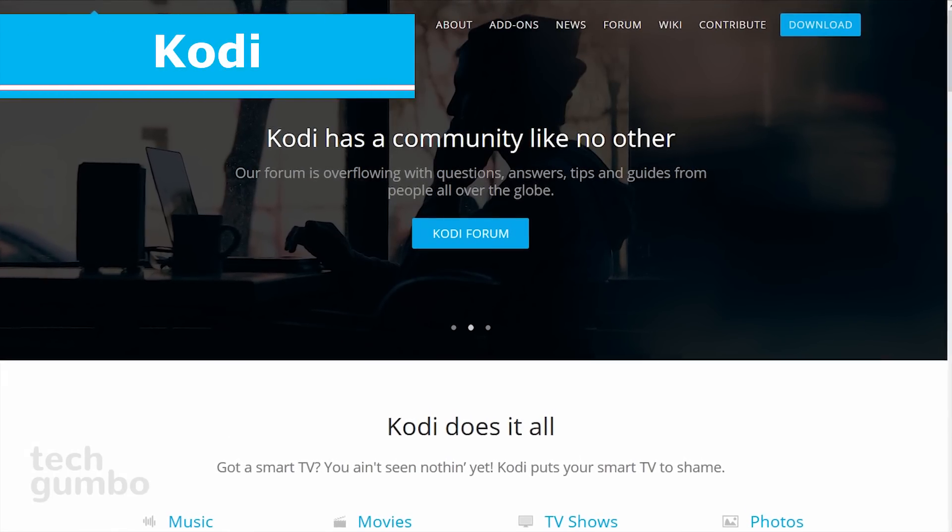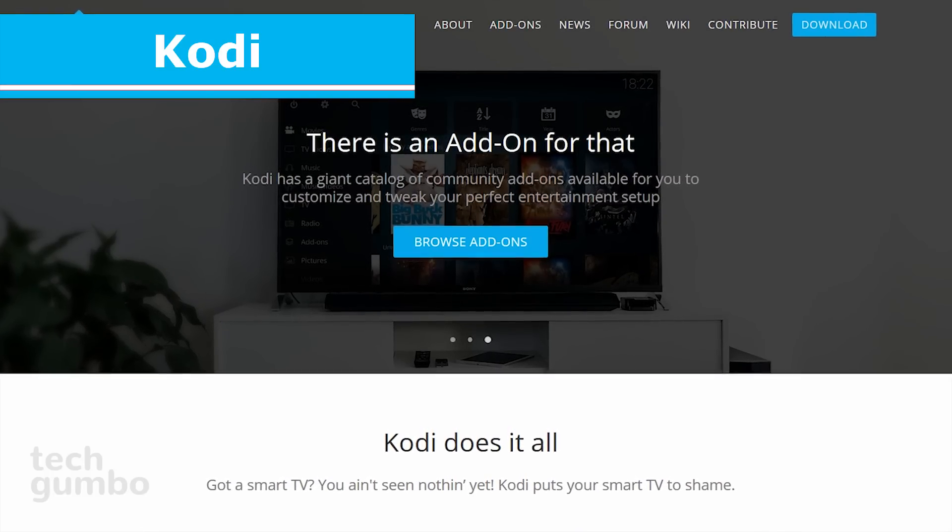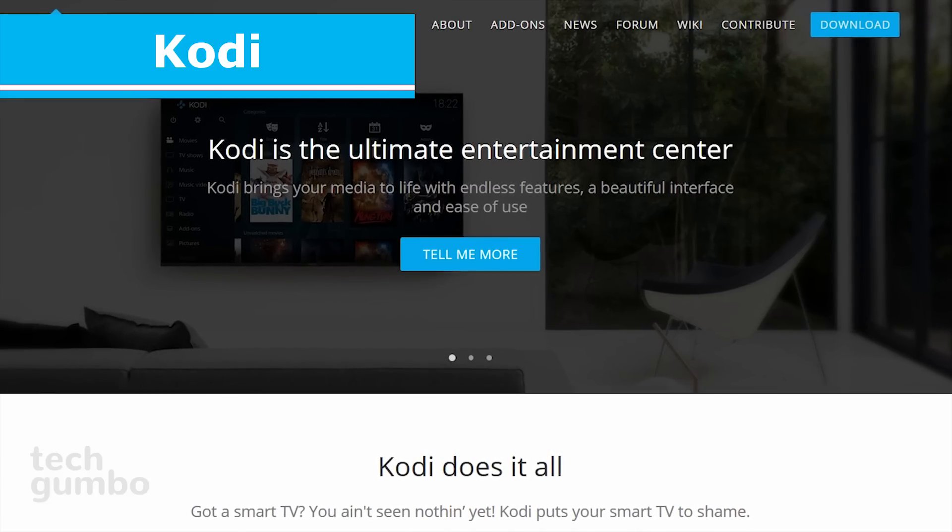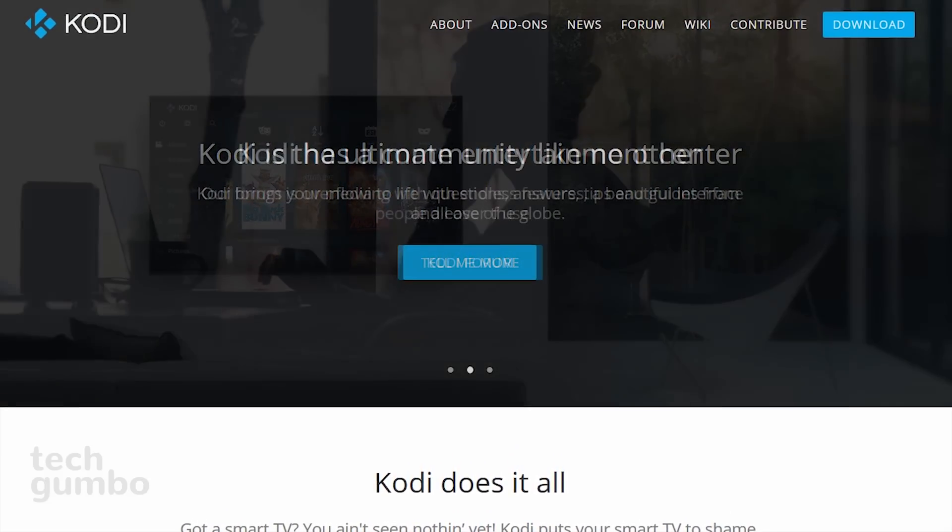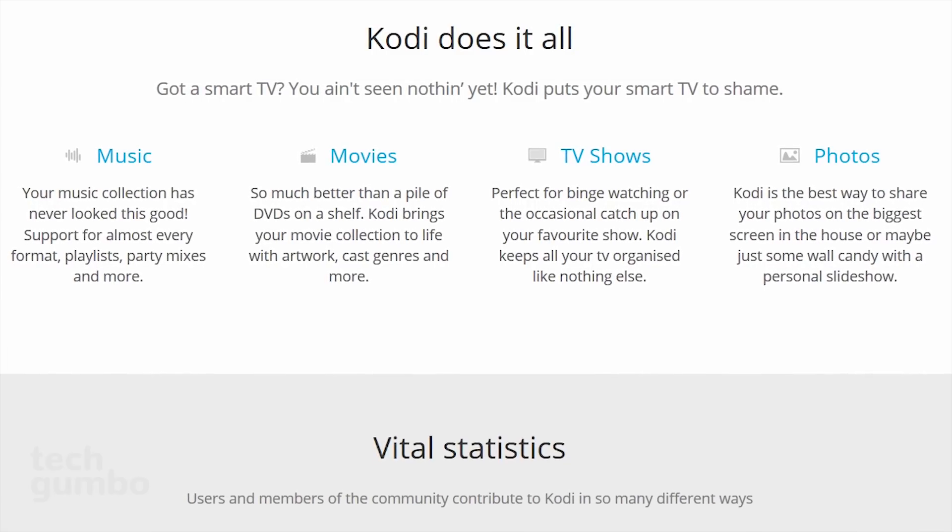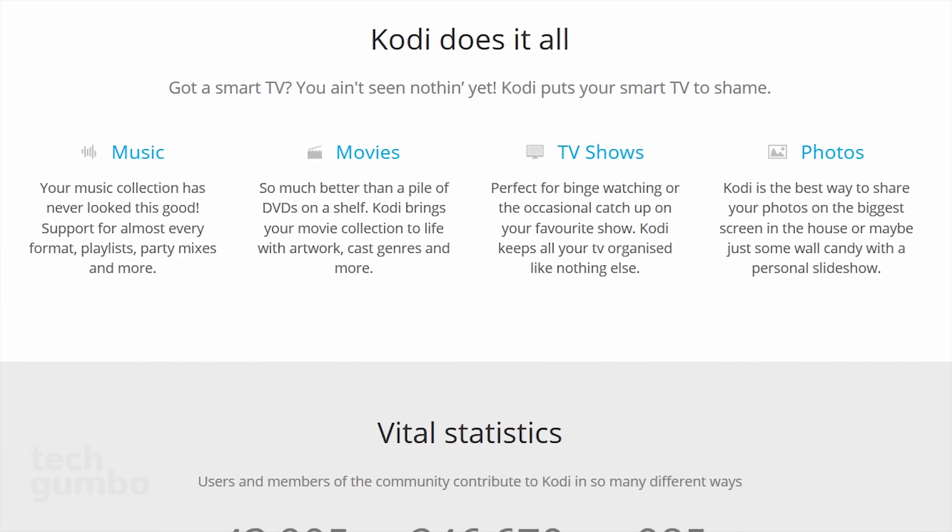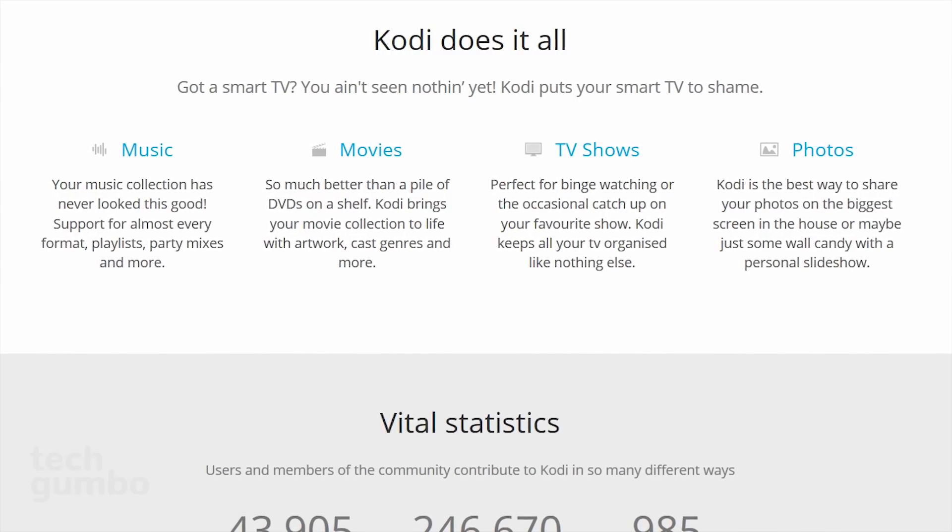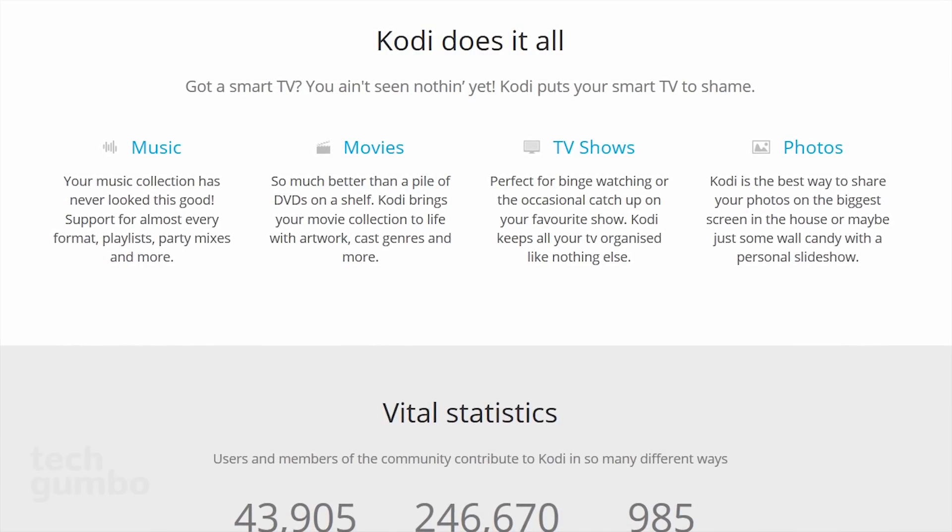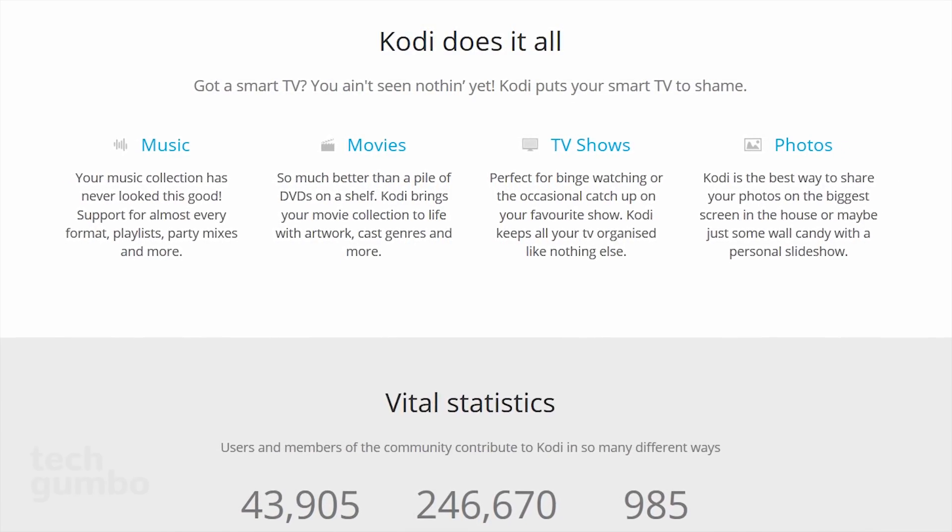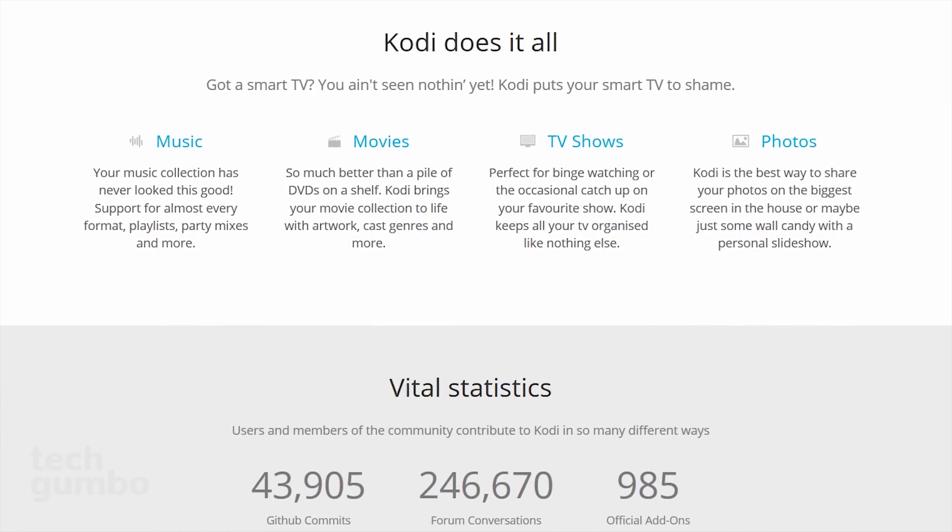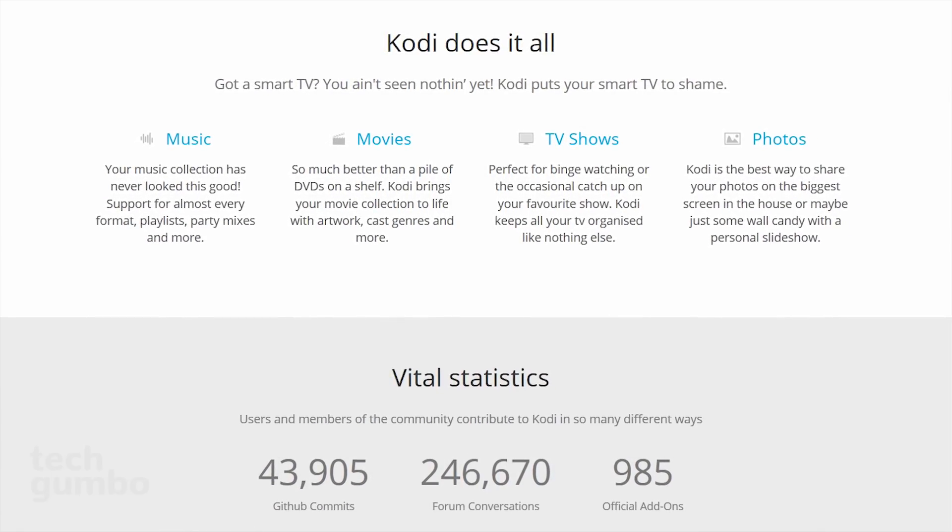Next up is Kodi, which is a free and open-source media player software. If you've ever used Plex, it shares some similarities. You can use Kodi to view media directly on your computer, or if you have a supported smart TV or streaming device that also has a Kodi app, it allows your PC to behave like a media server to be able to stream your movies, TV shows, music, and other media to those devices.